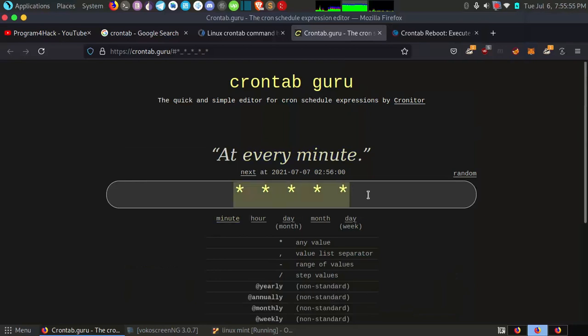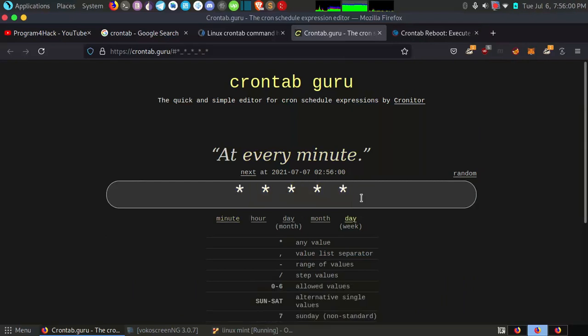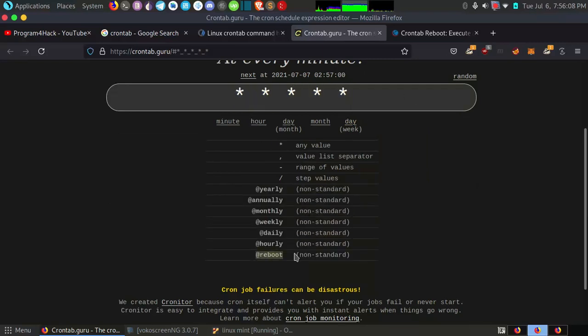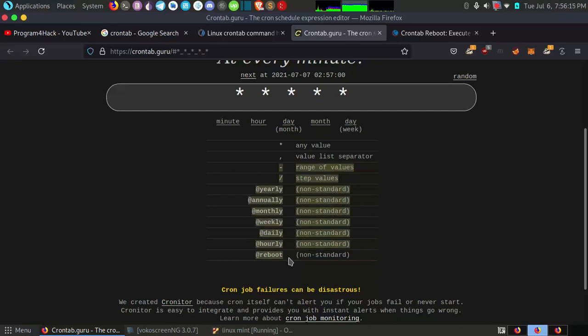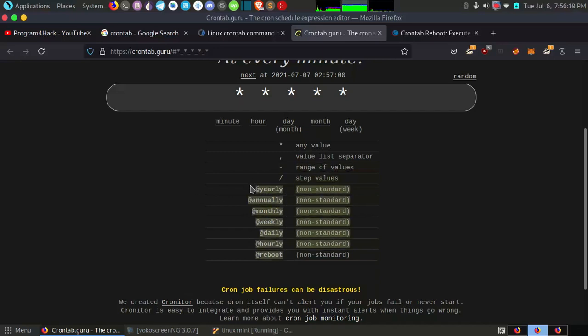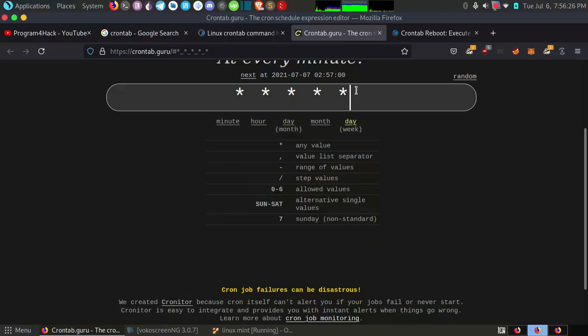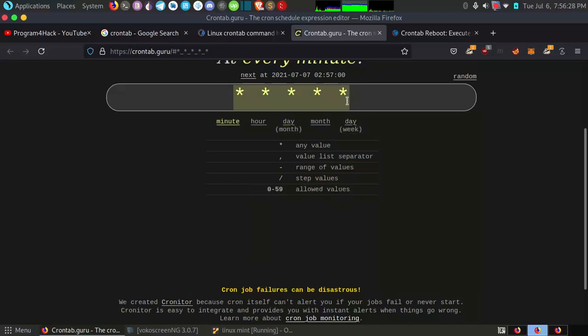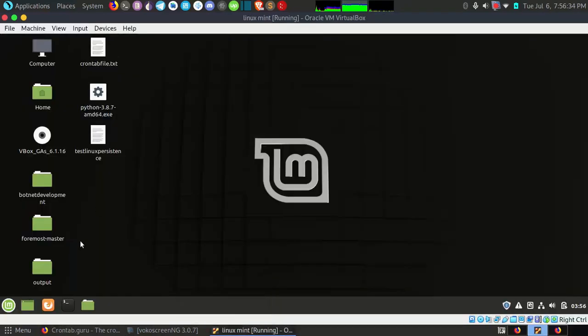What I want to show you is how you can run any process when your system boots up. You can use these options, you can specify these options, but what I will use is this reboot. You can use daily, weekly, monthly, and annually, whatever you want to use. These are special tags which we can use in crontab, and these are where you can schedule your process in minutes or hours and days and other things.